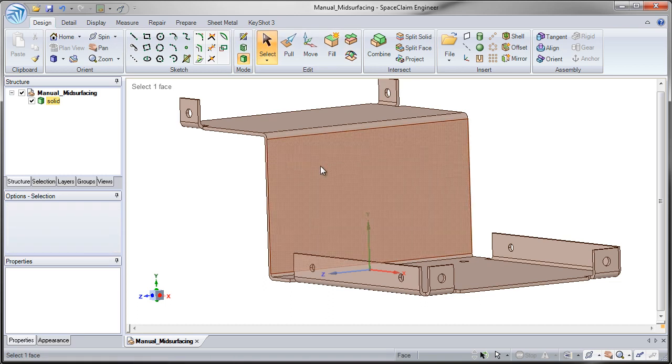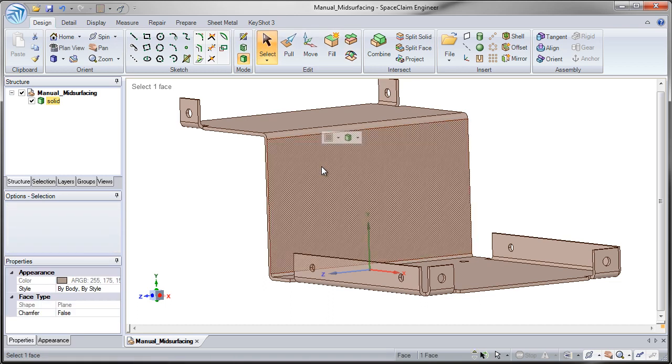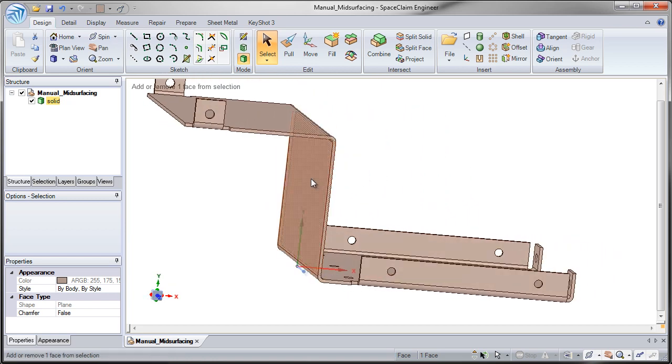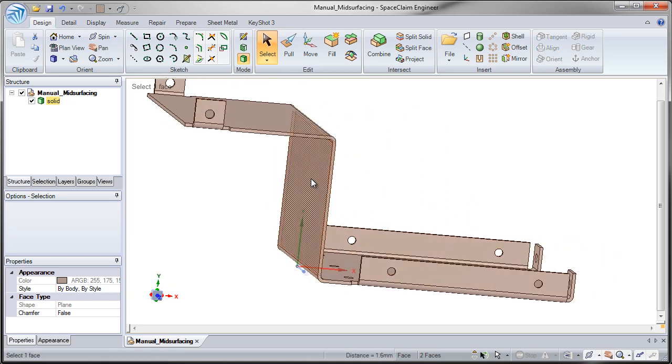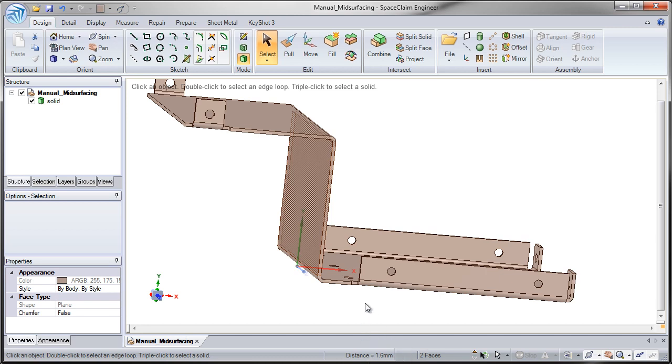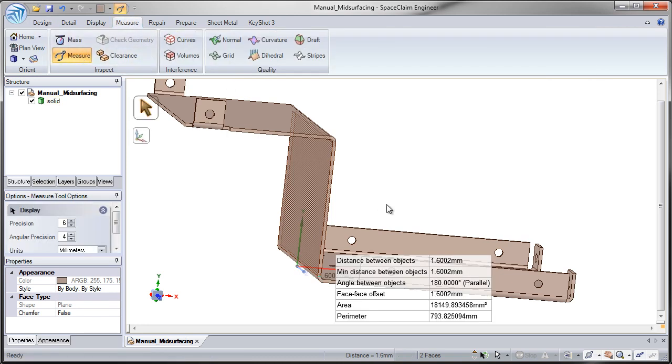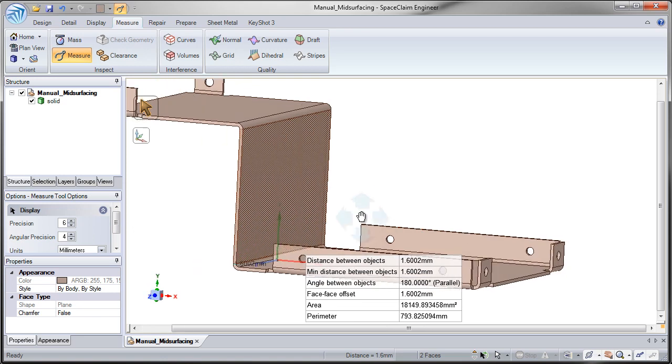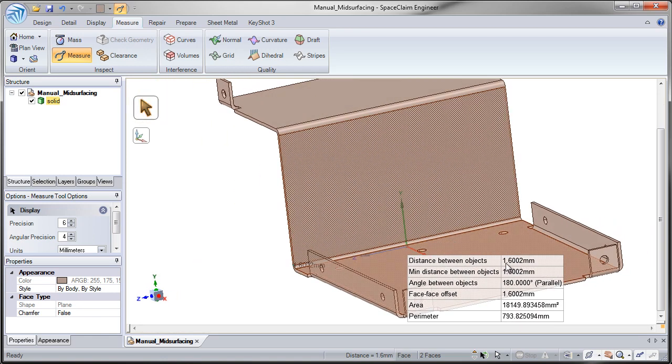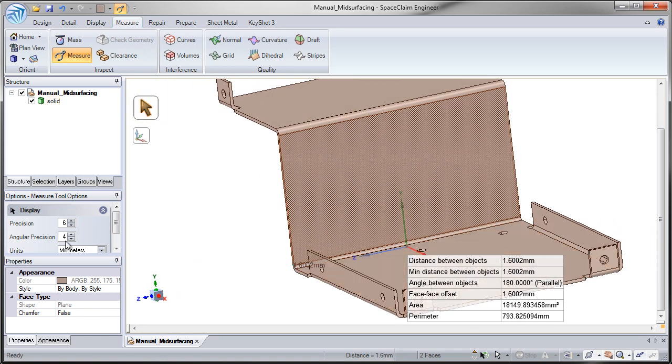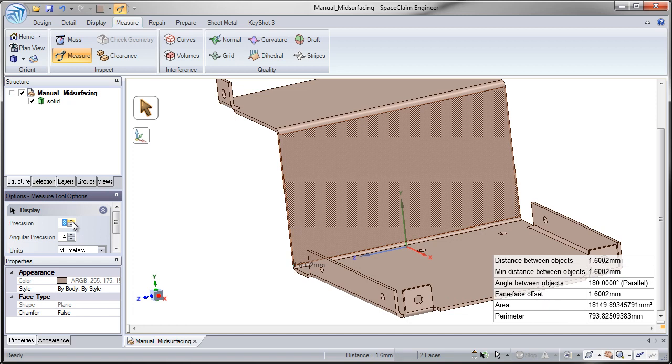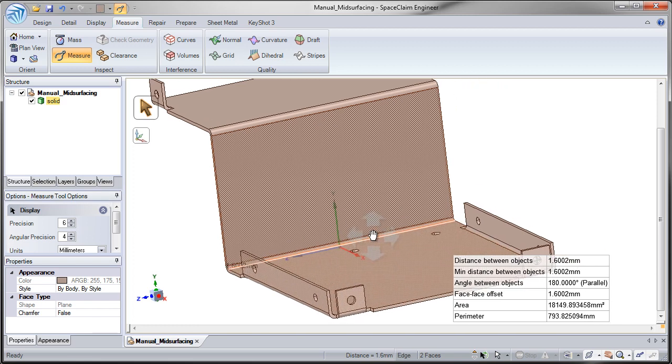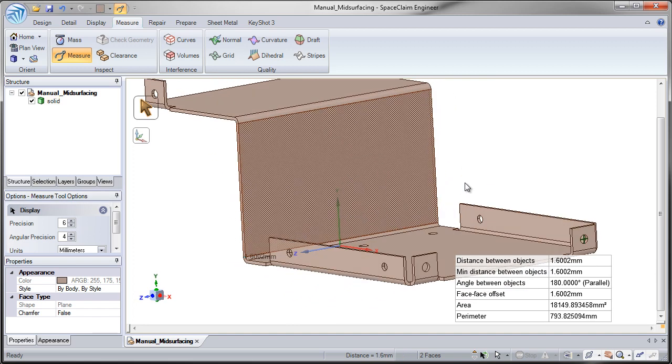First, what I'll do is select our face on one side and CTRL select our face on the other side. This will tell me what the distance thickness is in the bottom middle portion of the screen. It says it's 1.6. I could also go to measure and measure. That will also tell me the thickness. Notice in this case it says 1.60002. Notice if I increase the precision, it's 1.60002. This is pretty close. We'll just assume it's 1.6.